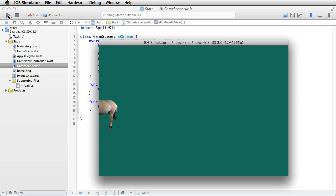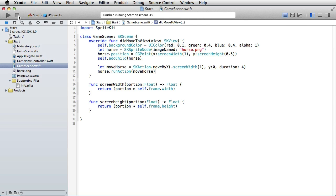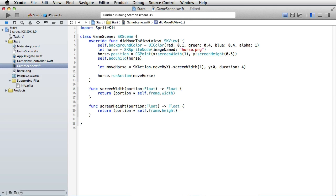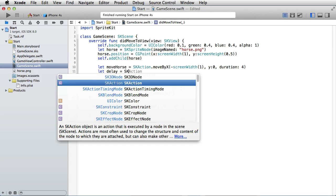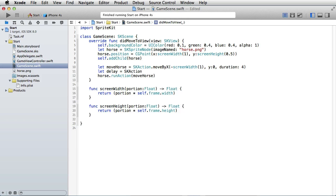And there we have it. Now let's say that we wanted to keep the horse still for a moment, one second or something like that, and then move the horse. So in that case, we will have another action, let's call it delay. Let delay be equal to SKAction.wait.